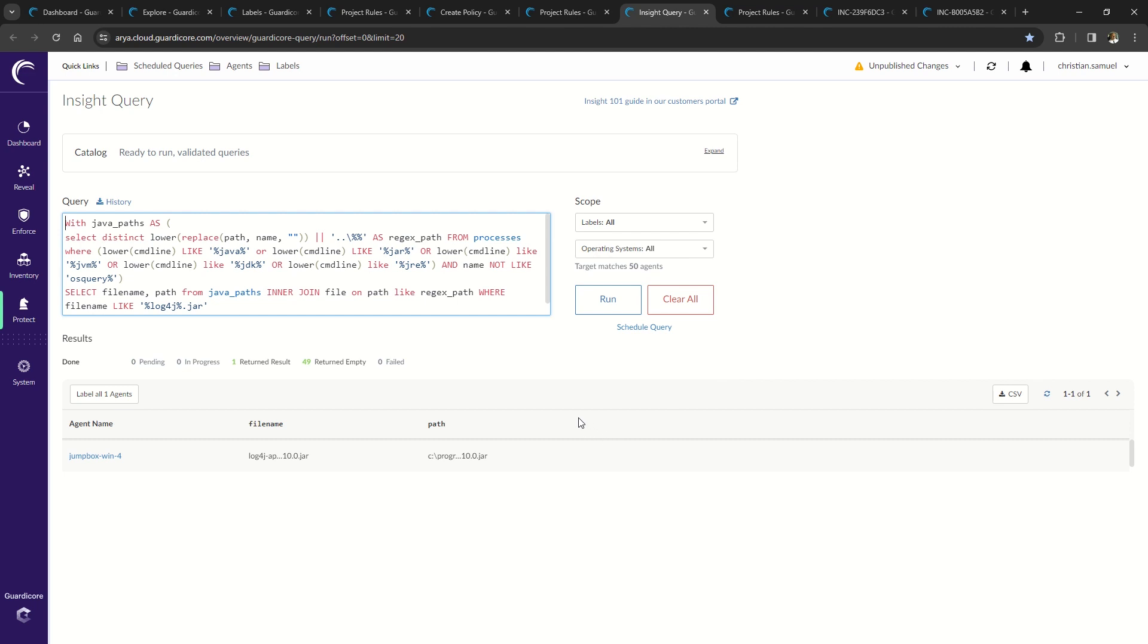Scenario: an alert detecting log4shell CVE was generated by the EDR. Being part of the DevOps team, you're tasked with locating, quarantining, and patching all of the workloads that are running log4j up to version 2.15.